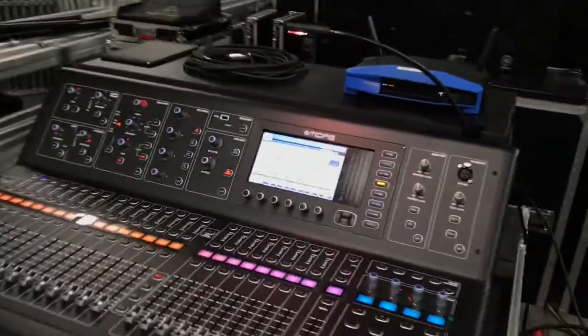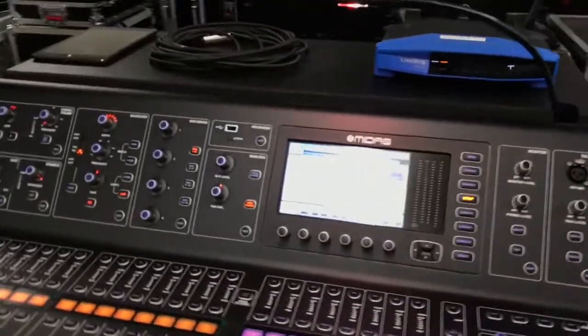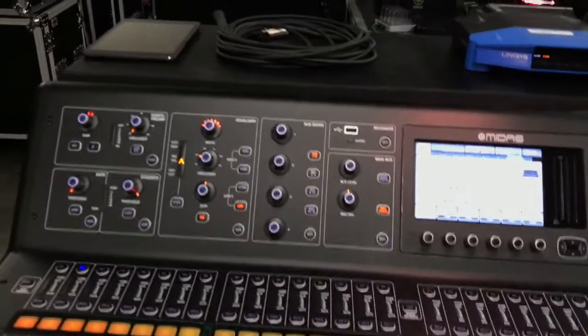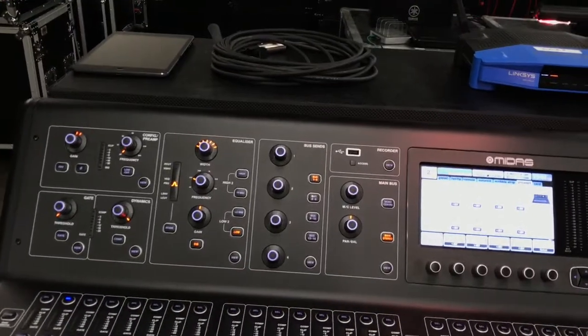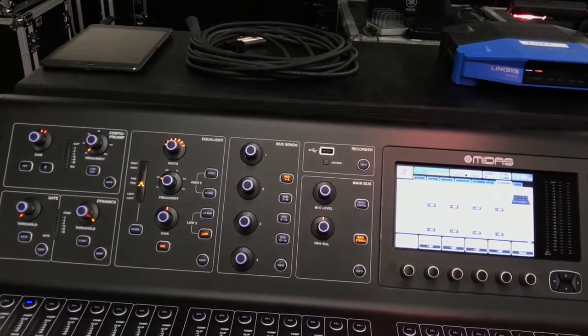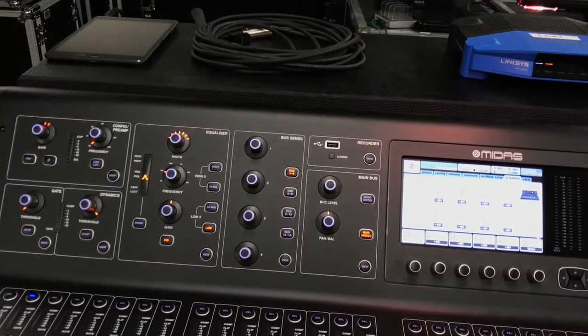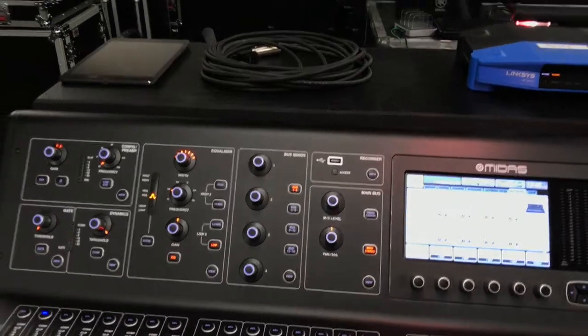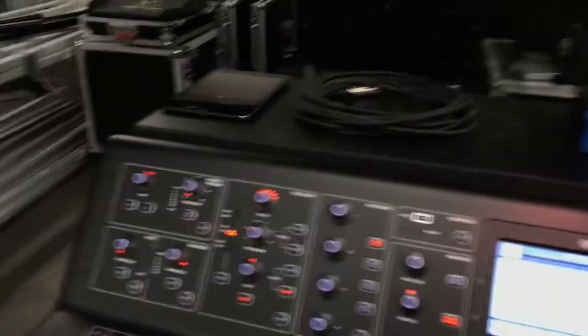Front of house does have access to the head amps and it does activate 48 volt phantom power. We'll do a quick test here.